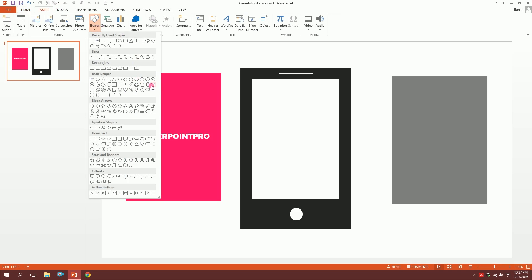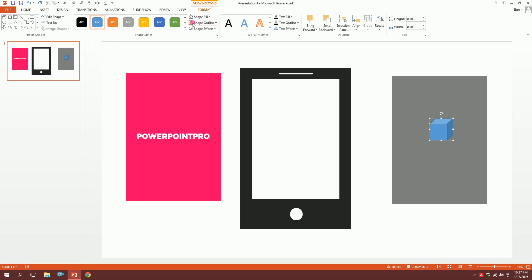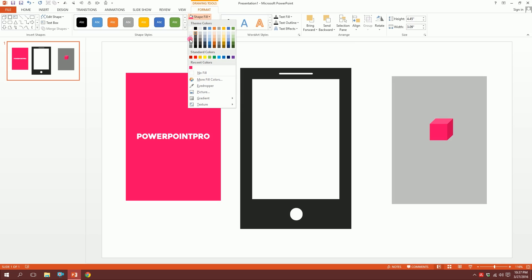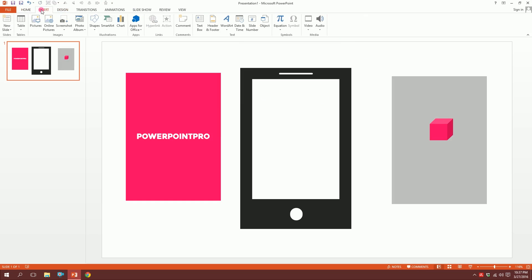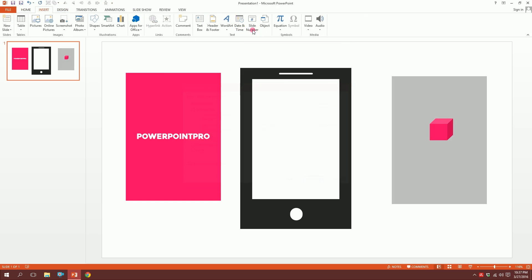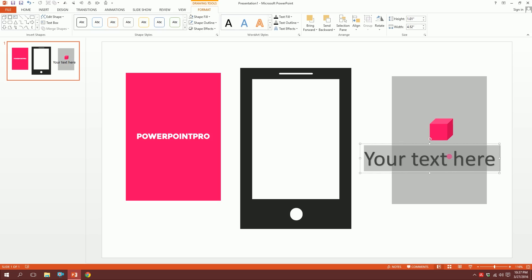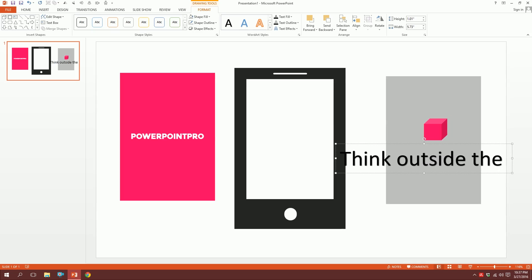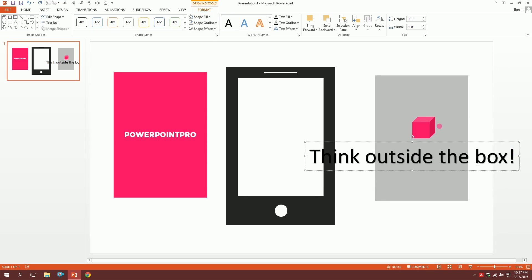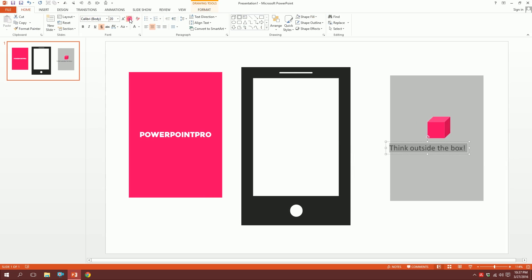Go to Shapes and pick this box and drag it over there. Press on this, the outline will disappear, and go to Shape Fill. Go to Insert, go to Word, and pick this. Type 'Think Outside the Box' with an exclamation mark. Minimize it a bit.